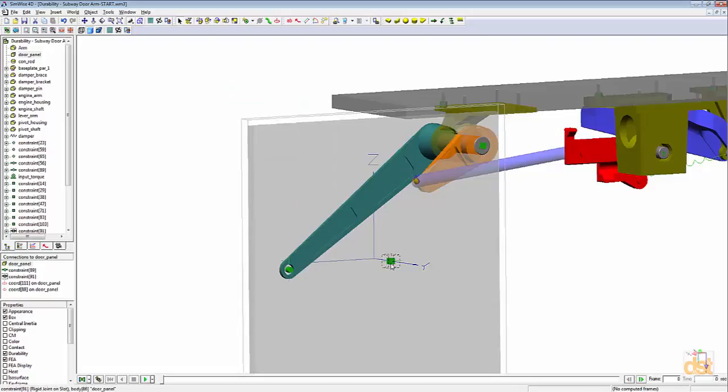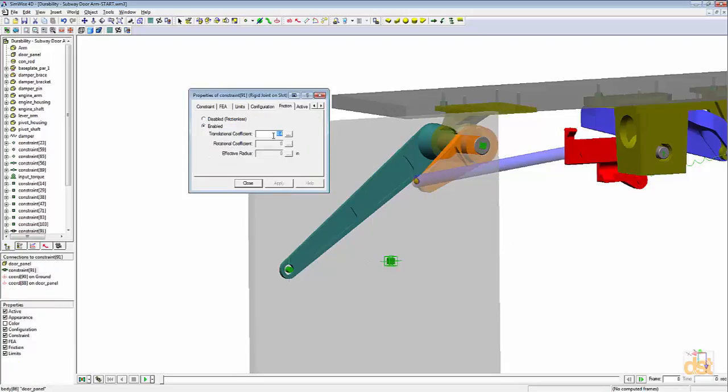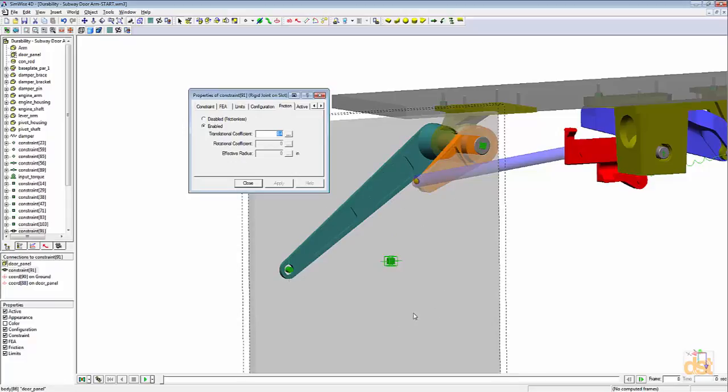We also have friction applied to the sliding joint for the door to represent some resistance that might occur due to various rollers and dirt in the trackway and things of that nature.